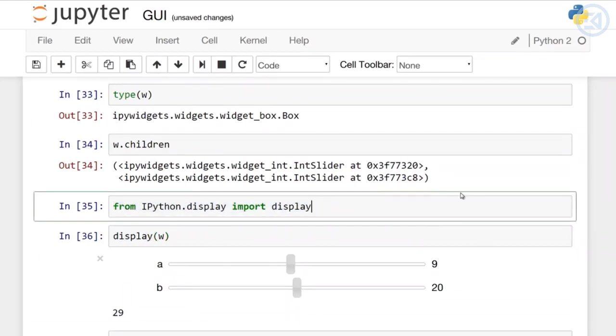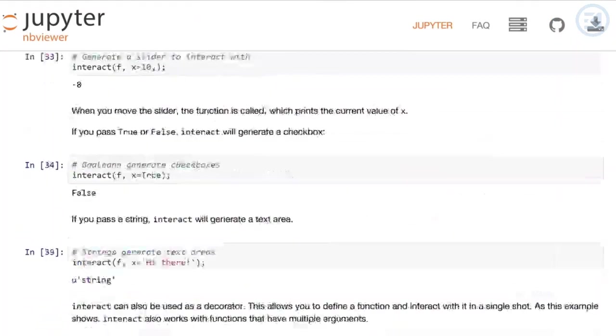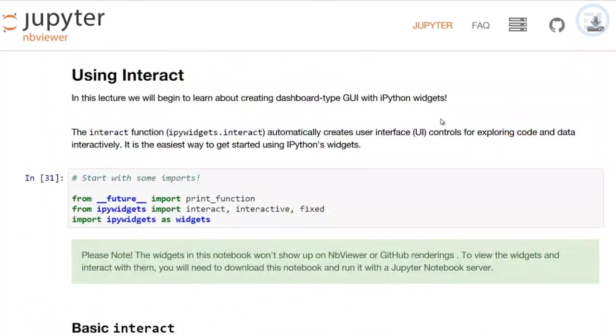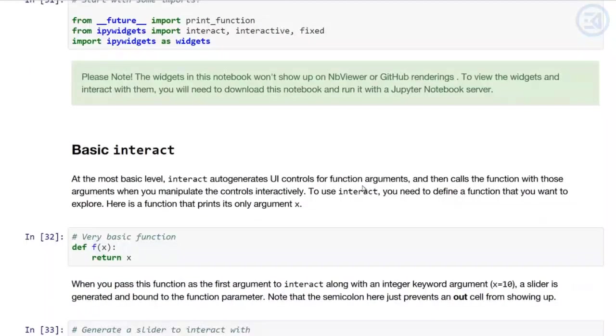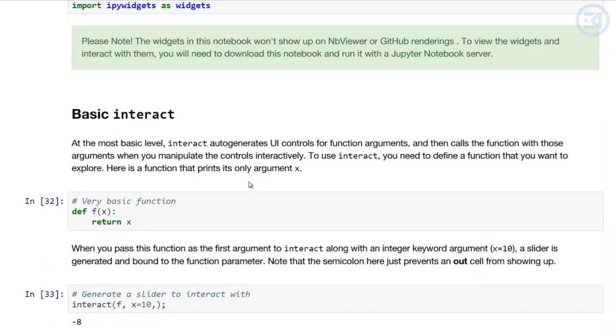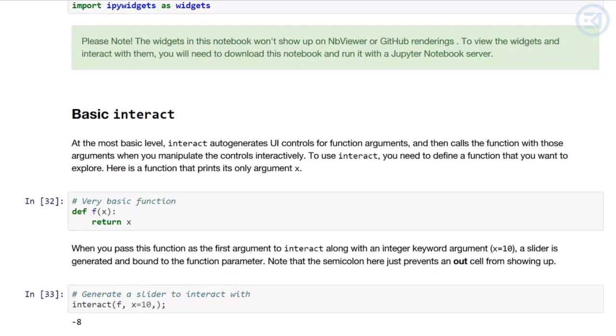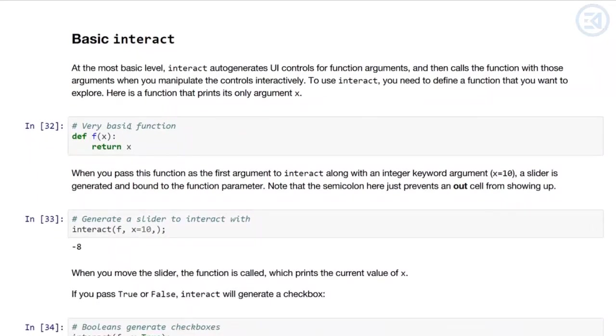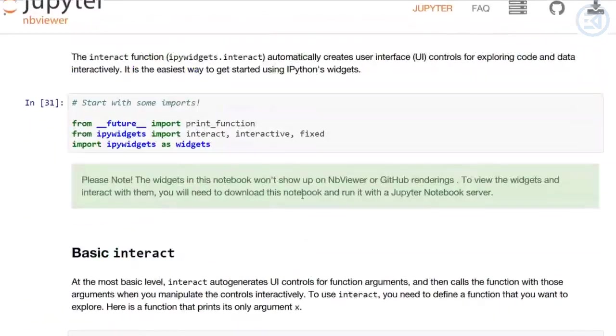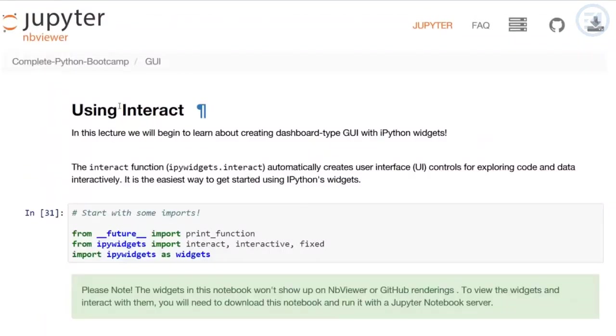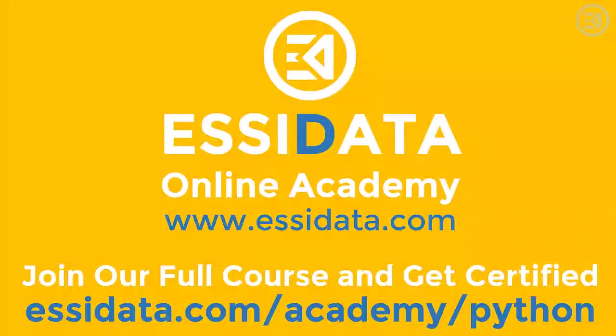I know we went over a ton, and this was a pretty long lecture. So make sure you review everything we went over in this Jupyter notebook. It's pretty thorough. Don't worry if you haven't been able to memorize all the interacts and interactives, what all the input arguments automatically generate. Don't worry too much about feeling that everything's auto-generated. There are a lot more options for personal control, and we'll be learning about that as this section goes on. Just make sure you have a nice understanding and feel comfortable using basic interact and interactive function calls. That's it for this lecture. Make sure you review the Jupyter notebook called Using Interact. I will see you at the next lecture. Thank you, everyone.